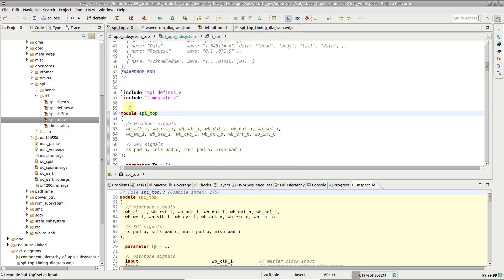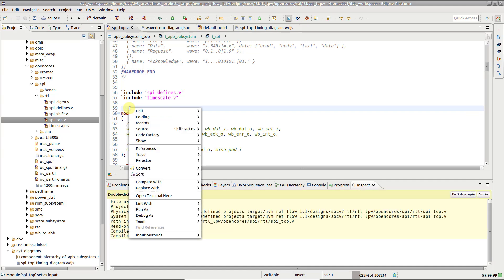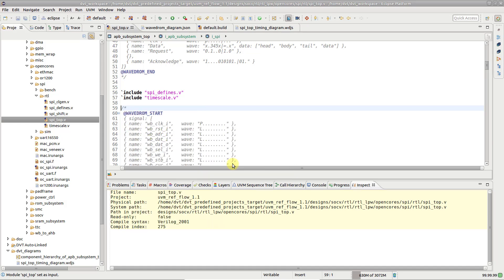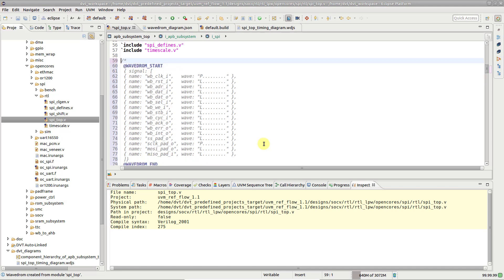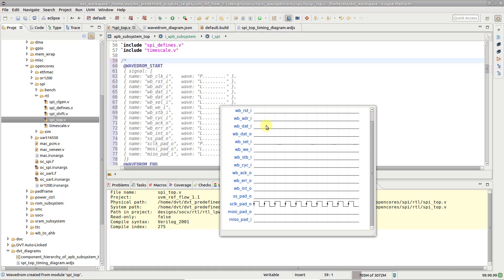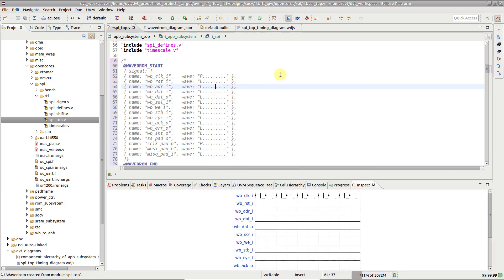place the editor cursor where you want to write the new wavedrum. Right-click and choose CodeFactory Create Wavedrum. A blank wavedrum description containing all the module ports is inserted in code and you can simply start editing.